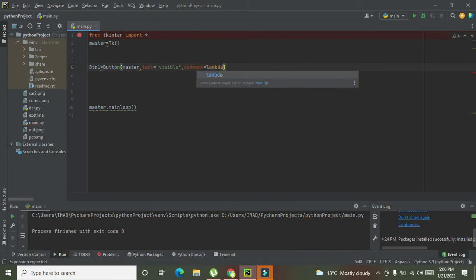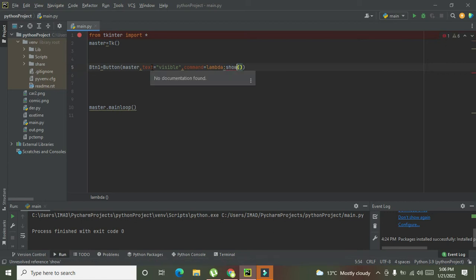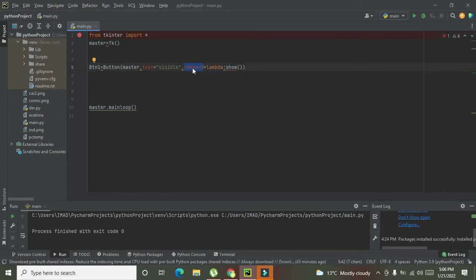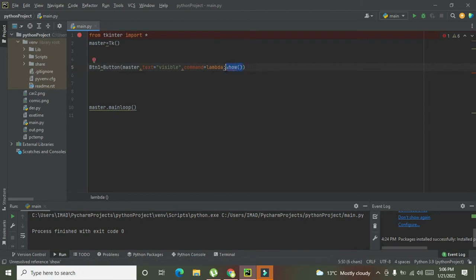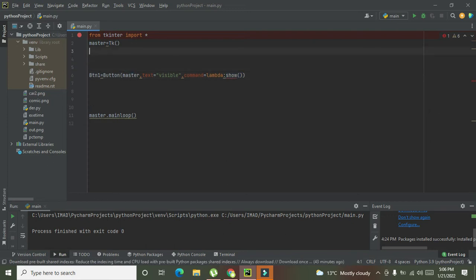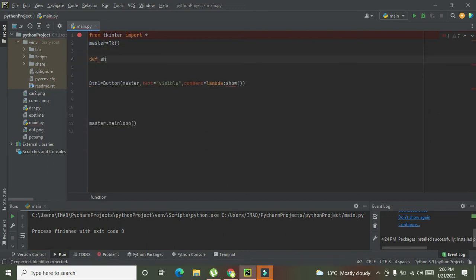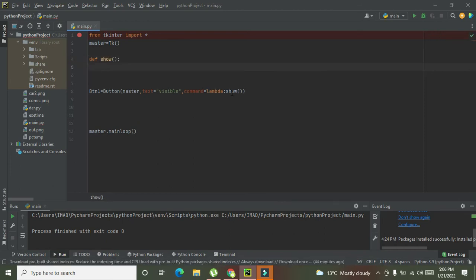We also add 'command=lambda: show'. This command means whenever we press the button, a function will get executed. So above we write 'def show():' — you can see the error has gone. Whenever we press the button, all the statements within this 'show' function will get executed.